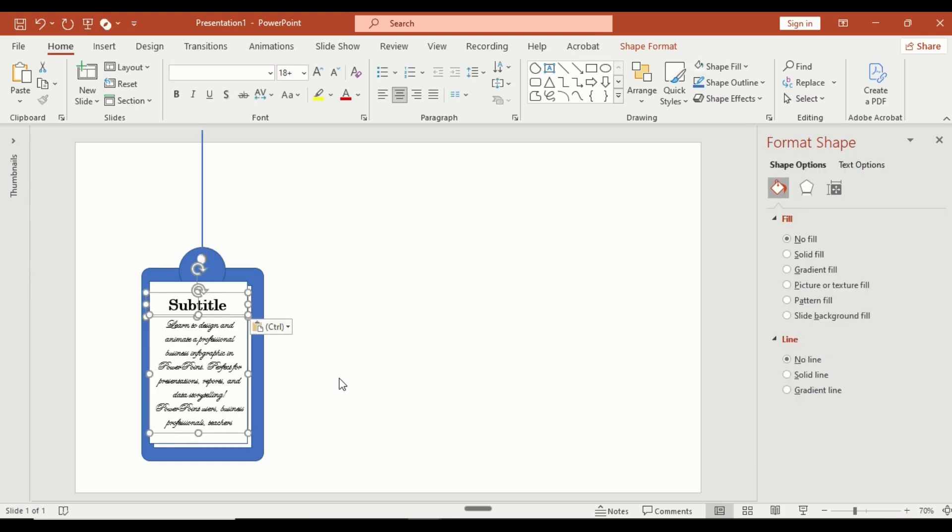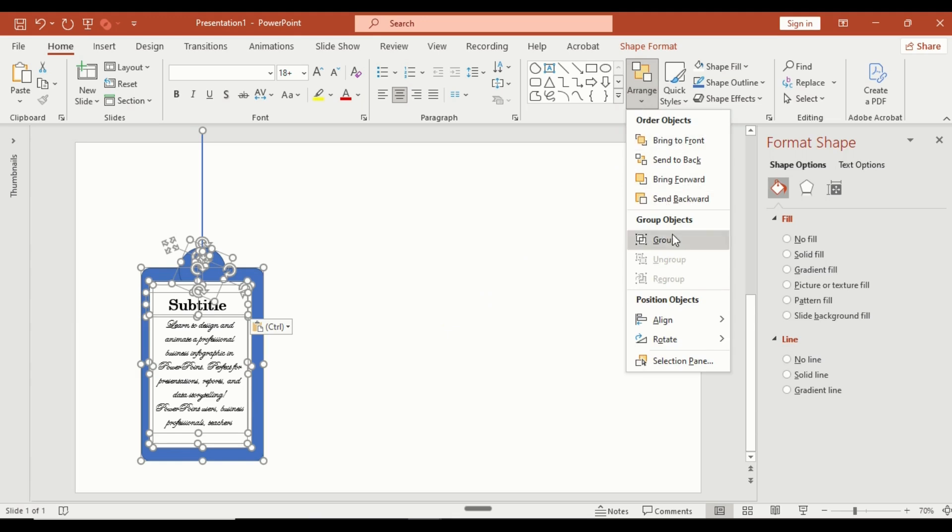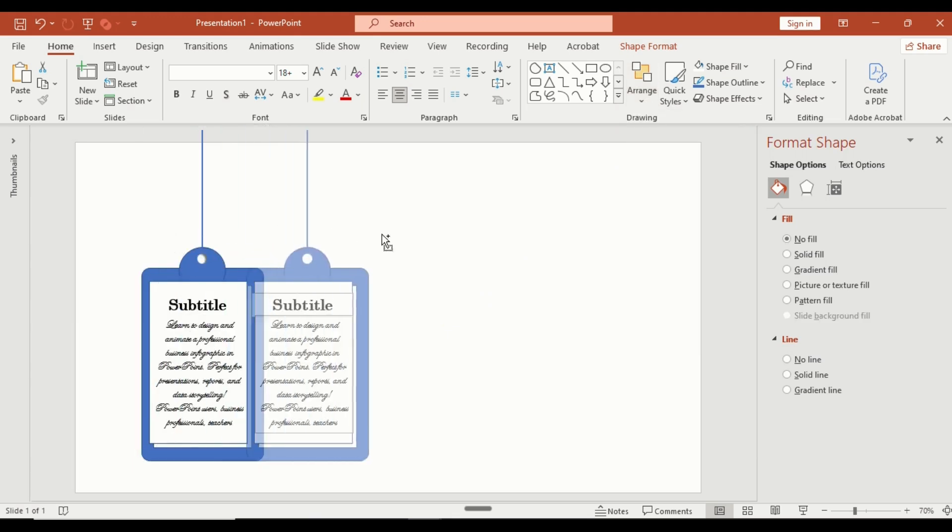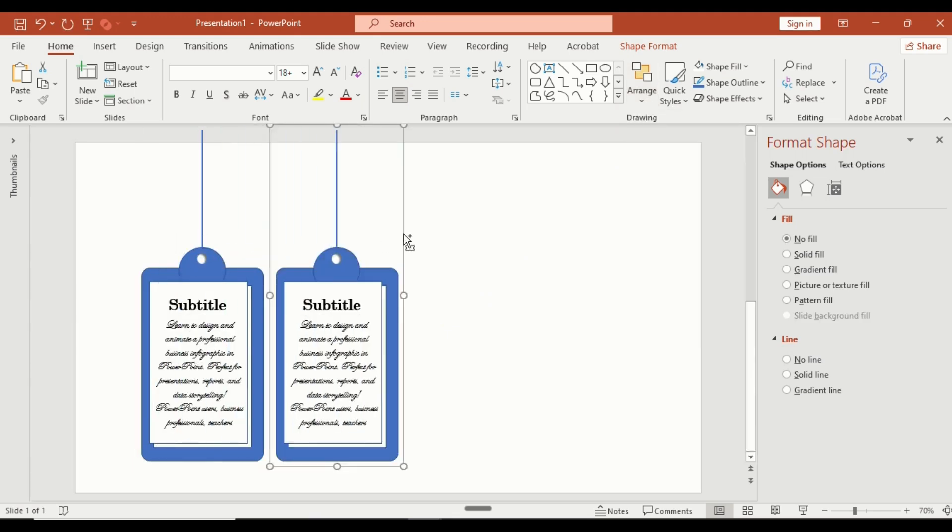Select everything, group them together, and duplicate the entire group using Control Shift.